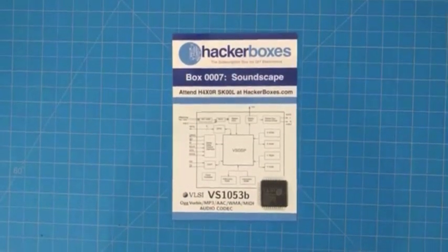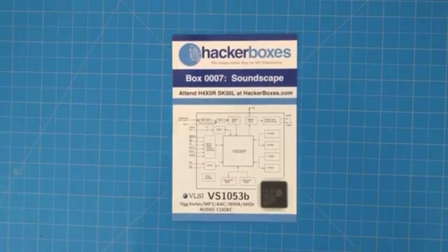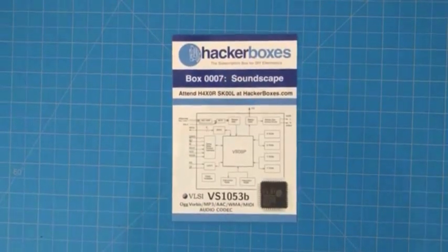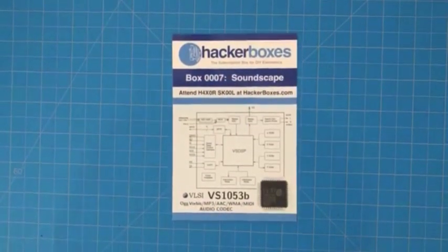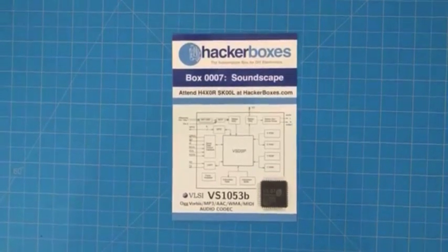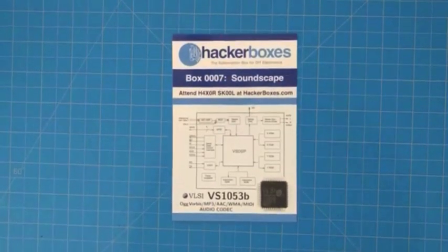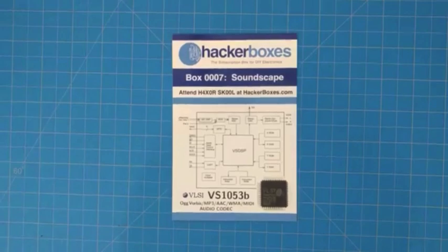It shows that this month our theme is Soundscape. Box number 0007 from HackerBoxes is the Soundscape box and that name is because we will be working with the generation of sounds, noises, and music from electronic devices.